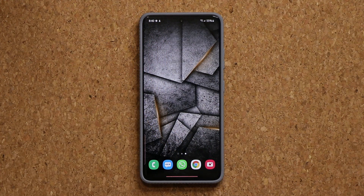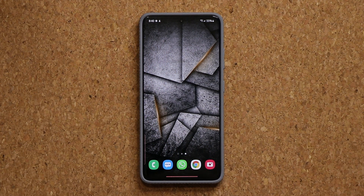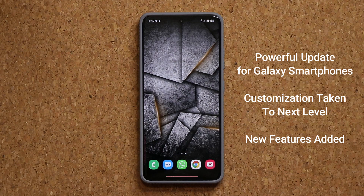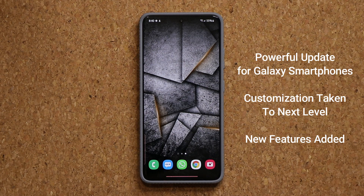Hey guys, Sok here from Sok E-Tech It. In today's video we have a powerful new update for our Samsung Galaxy smartphone that extends the customization capabilities of your Samsung Galaxy smartphone. So let's dive in and get started.